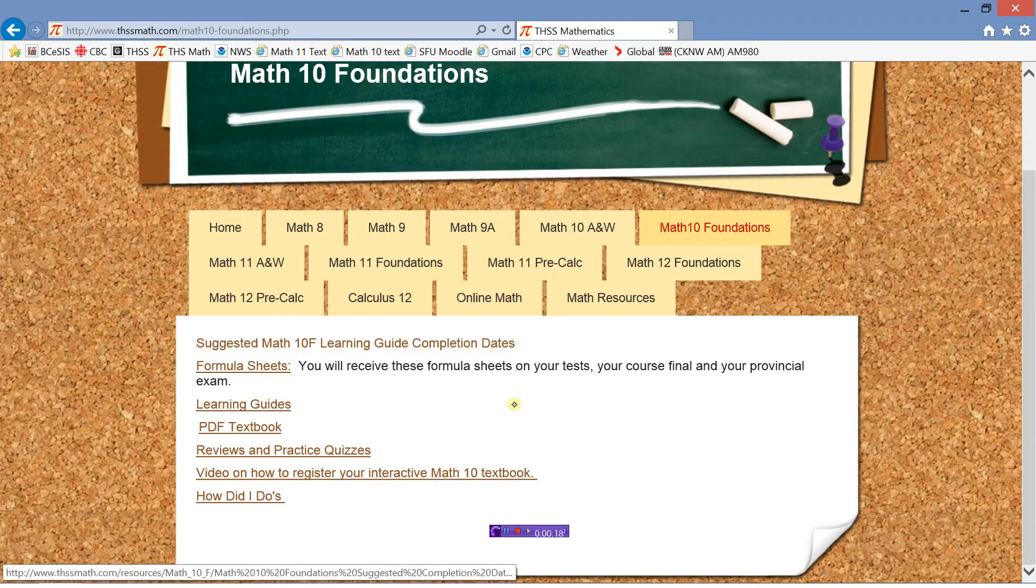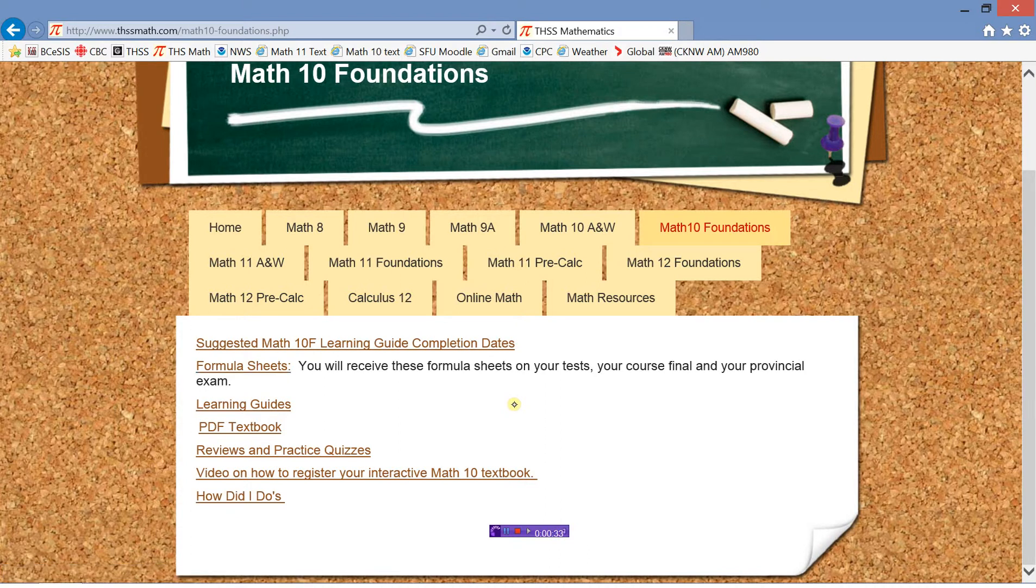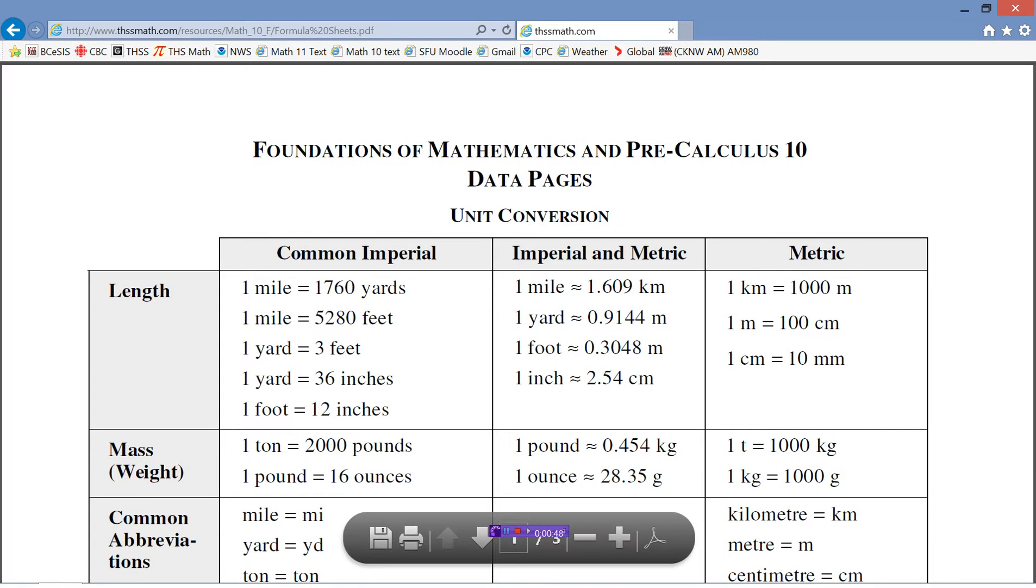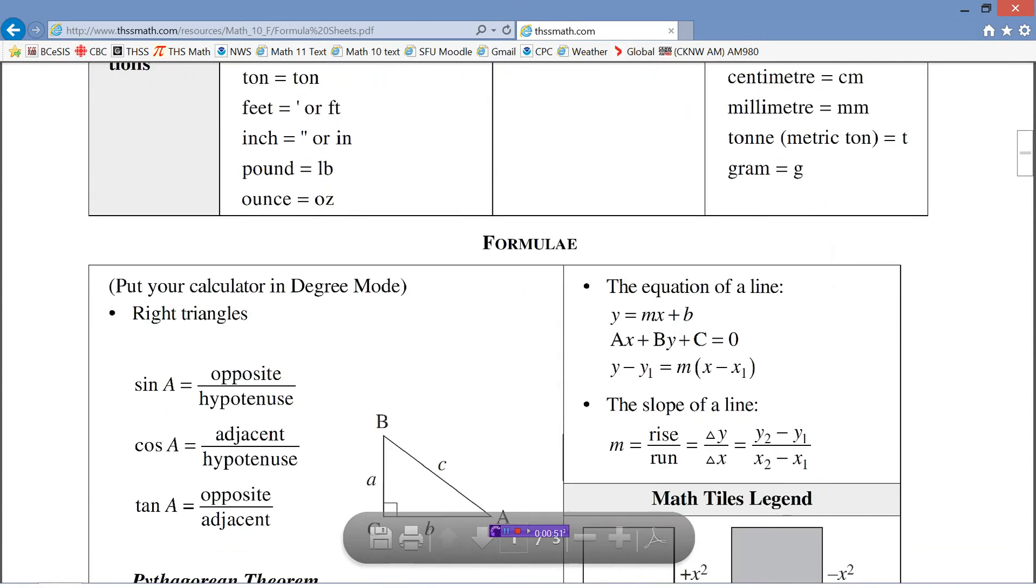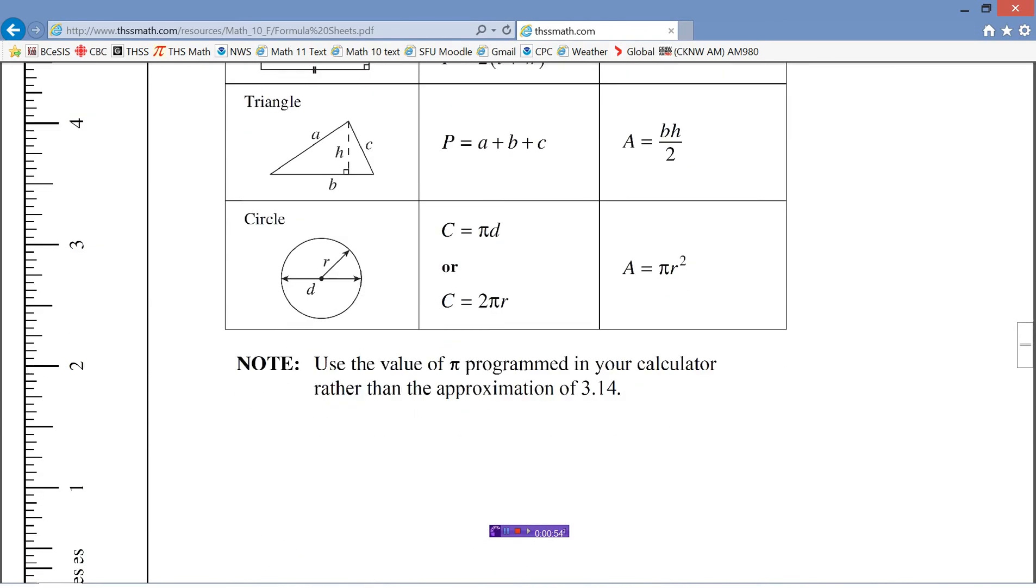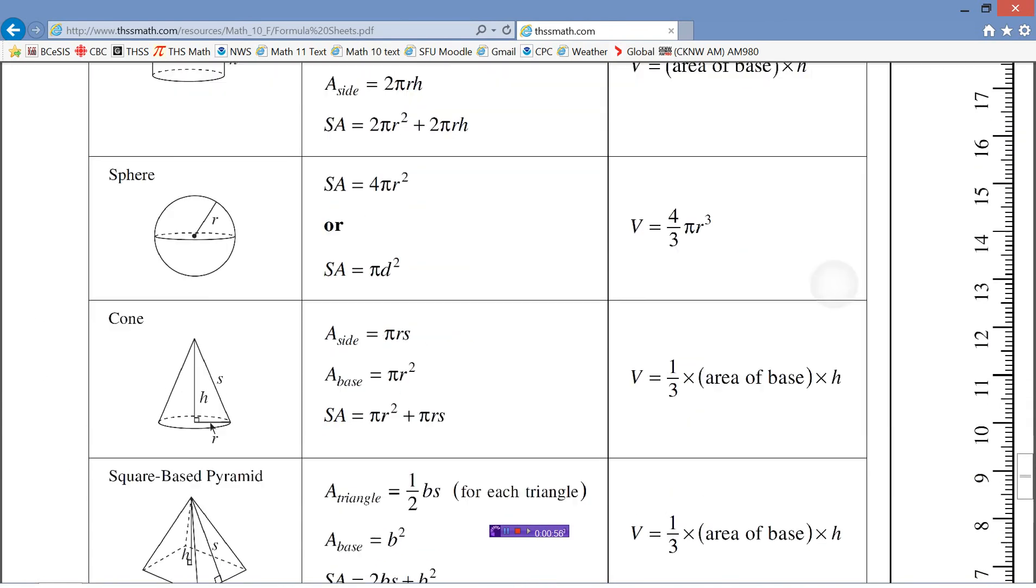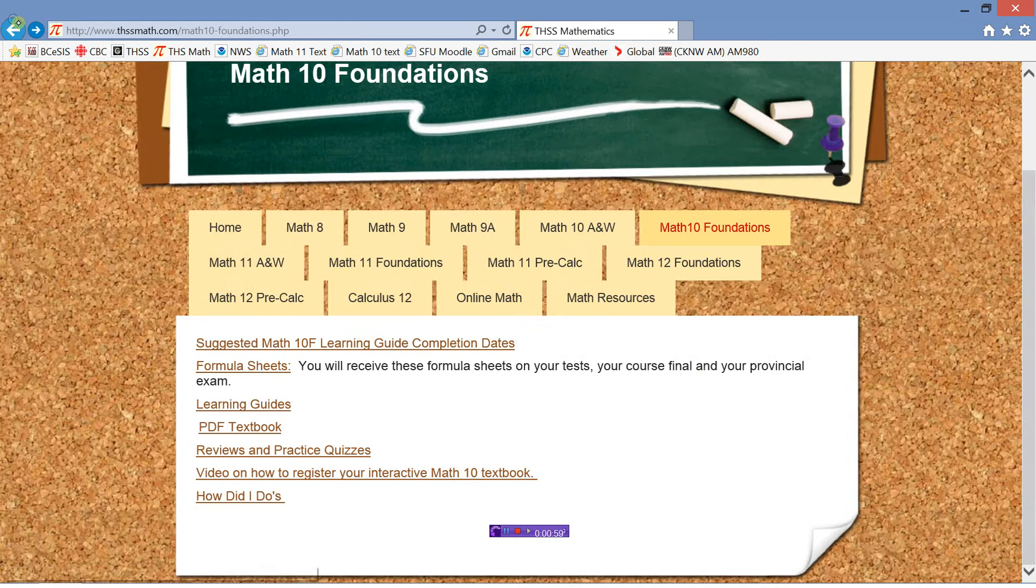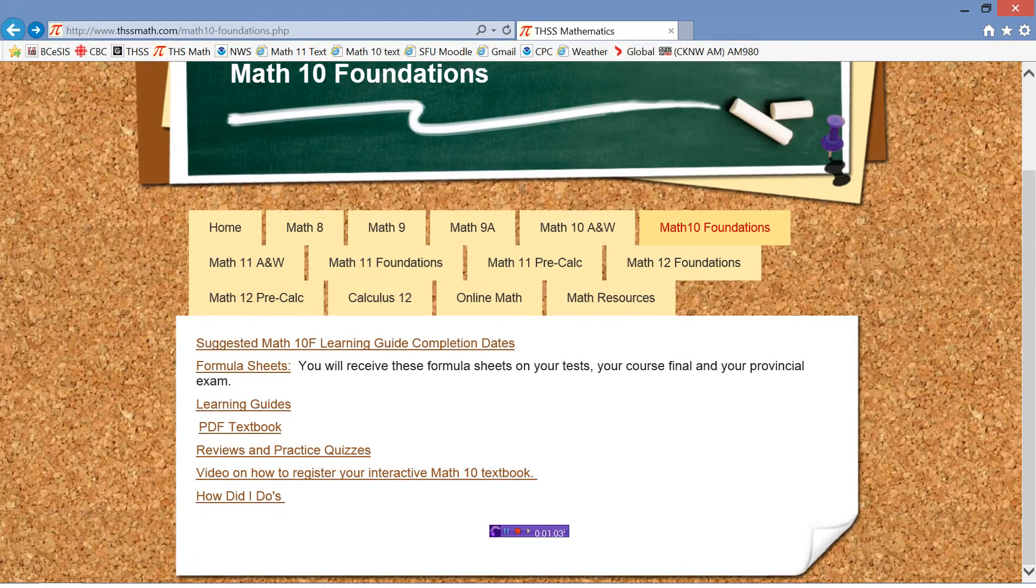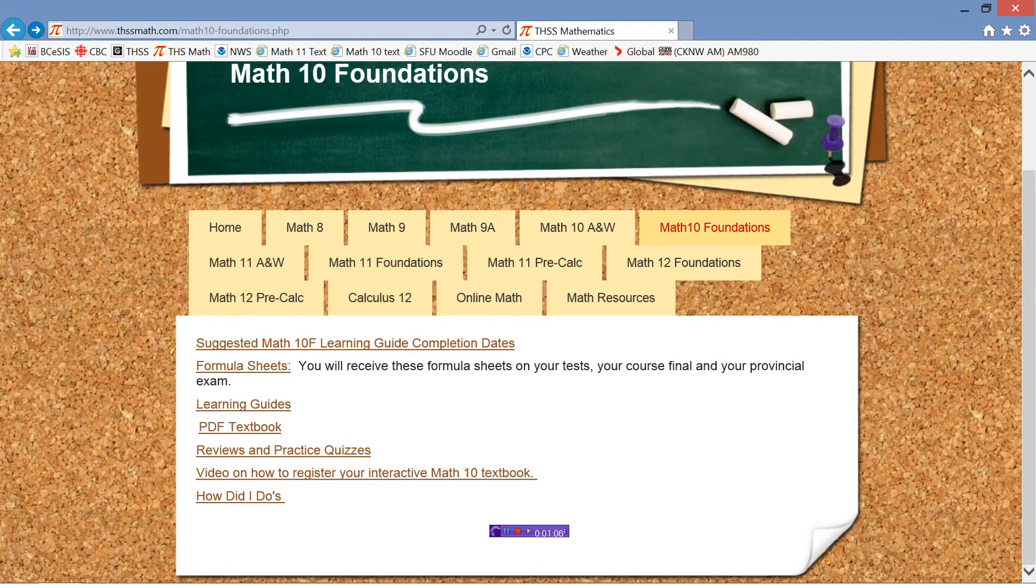The first link here is suggested learning guide completion dates. This is not going to be useful to you because this is for people who are starting in September and finishing in June. So don't worry about that. But formula sheets, you can click on these. You will get those formula sheets on all your tests. You can print those off and use them. You can also have that on your course final and you can also have that on your provincial exam. Clicking on this will bring up all the formulas that you will need for this course. You can use that on any test, any quizzes in this course, as well as your course final and provincial exam.